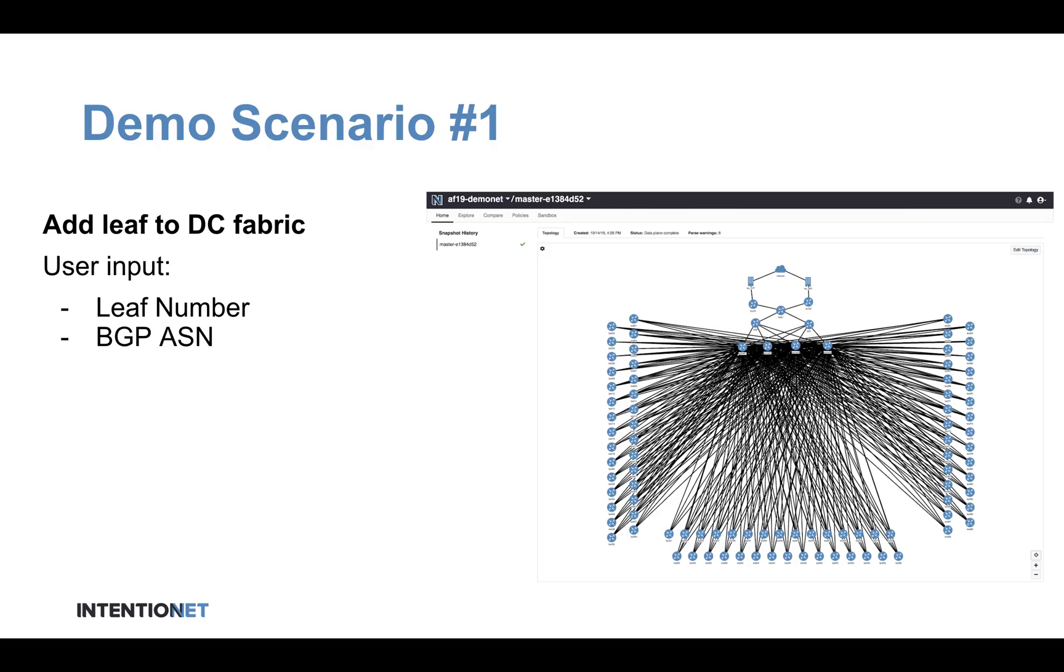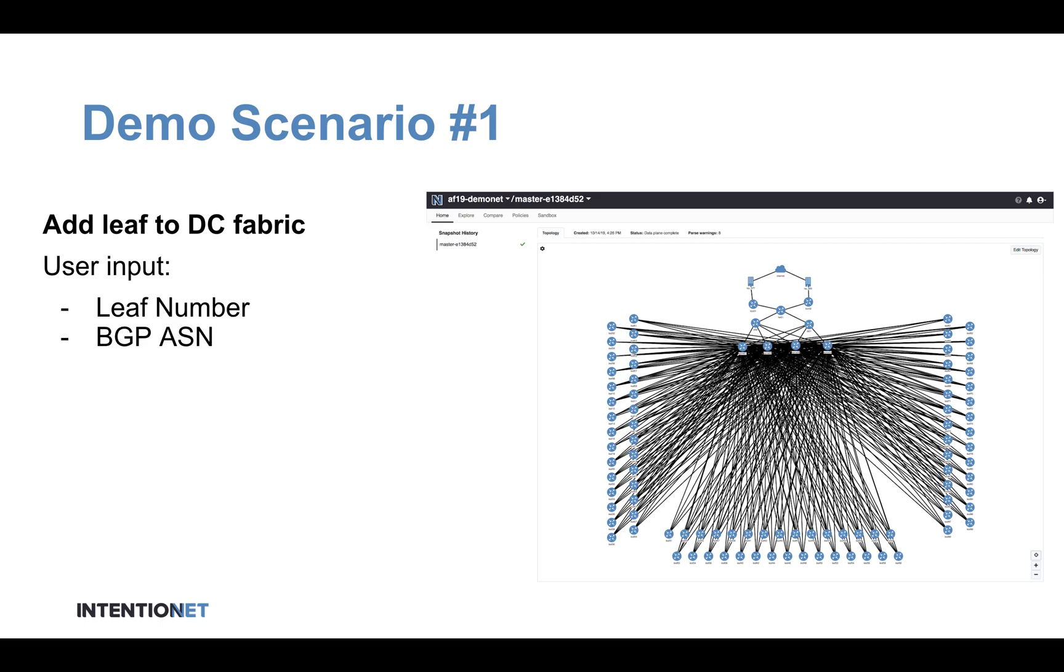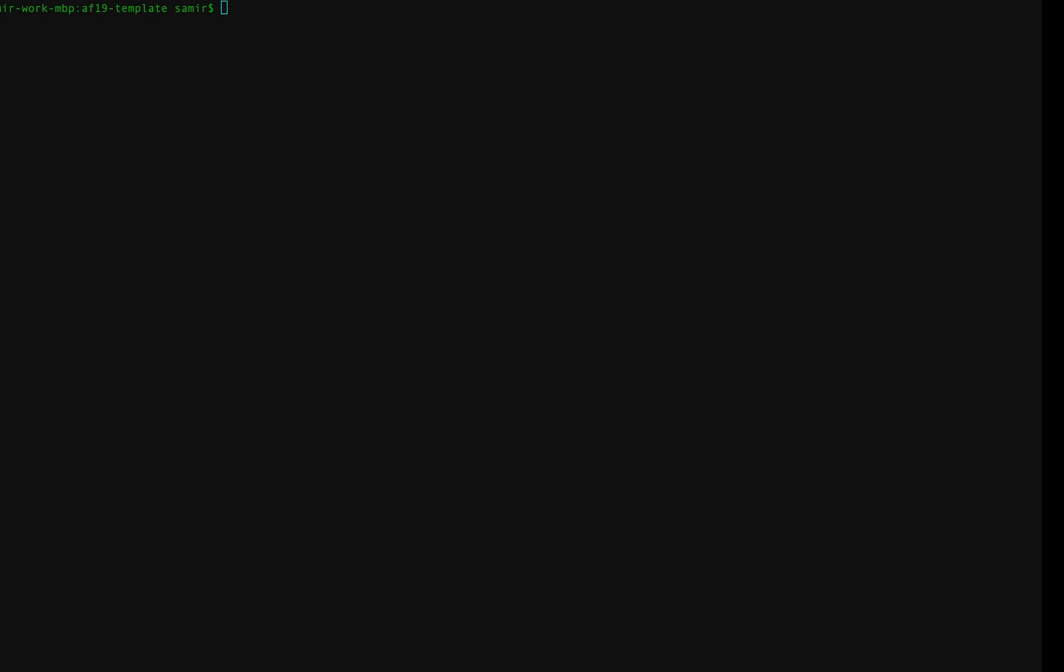What I want to show you is a series of common actions that I might want to take in an automated environment as it relates to my network. The first demo scenario is going to focus on adding capacity to the data center. Let's say I've got some new servers I want to bring online, I need to add a new leaf to that. So I've created a workflow around adding new leafs to my data center fabric that takes just very minimal user input. So let's kick that off.